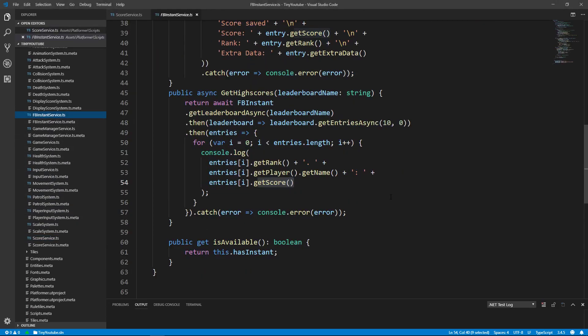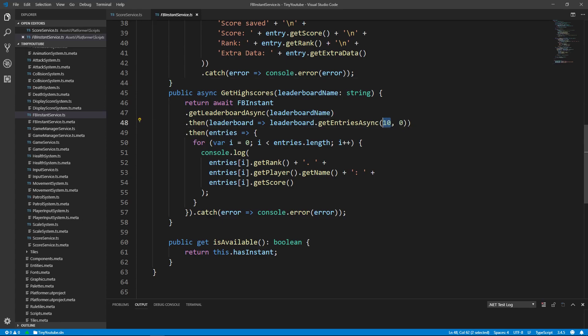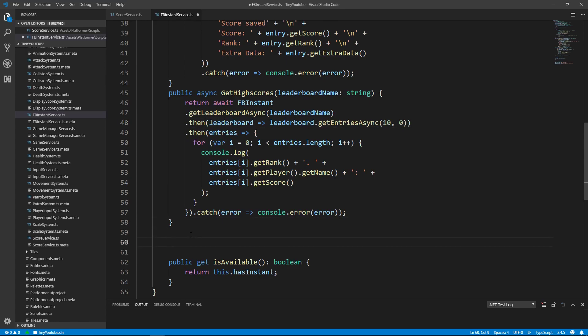And inside of here, if you look at our current GetHighScores void that we set up, it returns the player entries from position 0 to 10, but we just want to return our current player's entry. So instead of reworking this void, let's keep it in case we want to use it for a future video or for future reference.